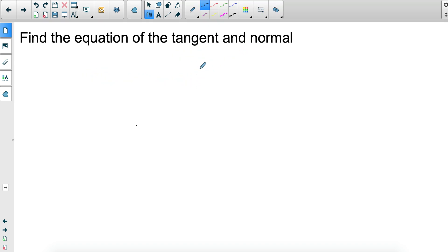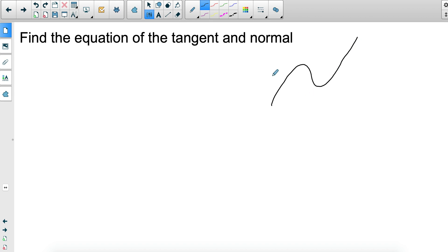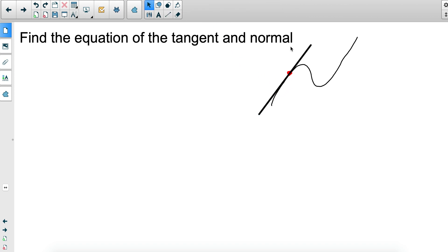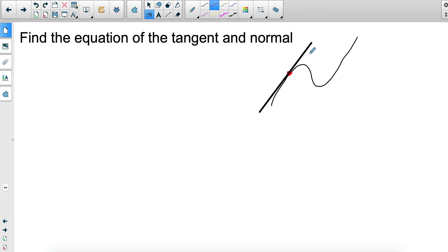The equation of the tangent and the normal is basically the essence of the graphical representation of calculus. If you have a curve, the issue is you don't know the gradient of the curve because it changes everywhere, so we can only find the gradient at a specific point. To find the gradient at that point you draw a tangent — a line that only touches the curve at one point. You differentiate and substitute the x-value, say negative three, into the derivative to get the gradient of the tangent.